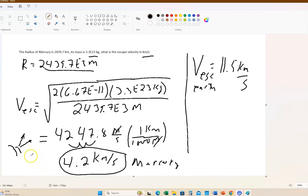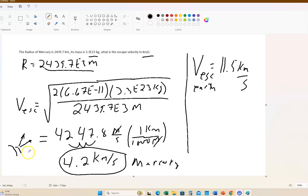Heat is just another way of talking about the motion of molecules. The greater the heat, the faster the molecules are moving. So that's the planet Mercury — it has a very low escape velocity, and that's why it can't retain an atmosphere.